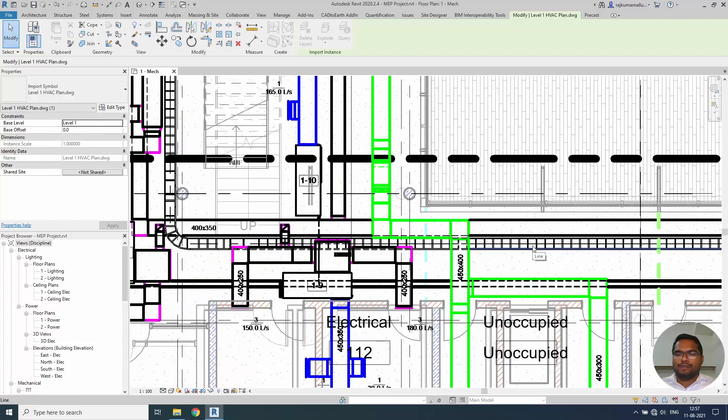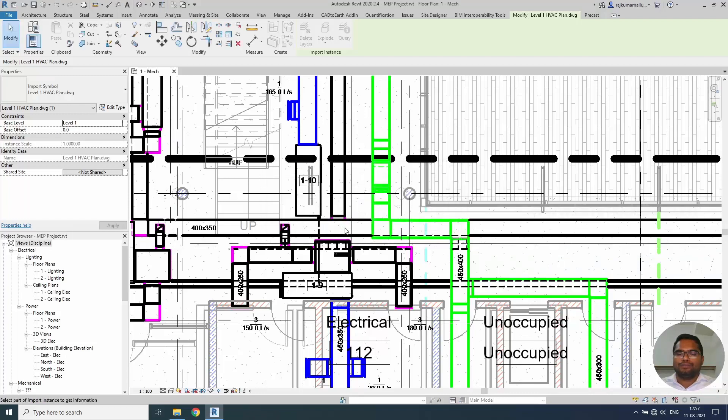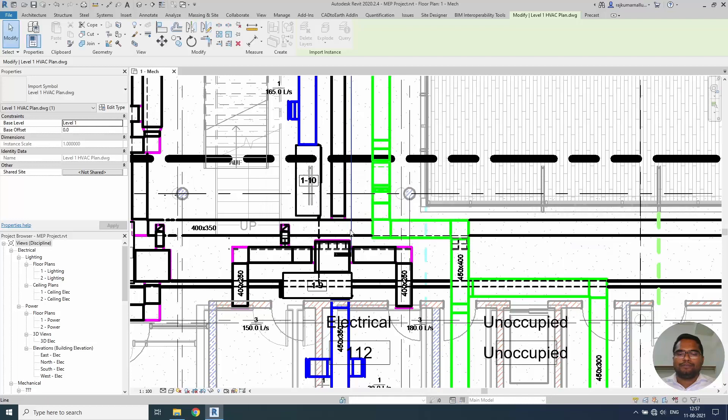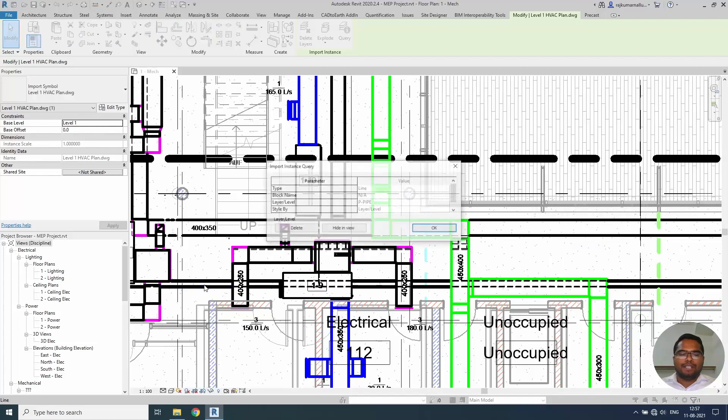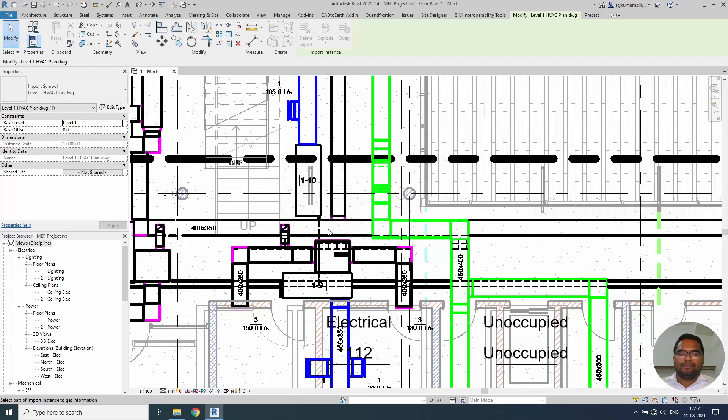So I will simply click OK. I will go to this particular element. Say for example this line which is cable tray. I don't want to see them in this view. So hide in view. Similar way I will click this one. It is a cable tray center line. I don't need them. And this line it will be pipe line. I don't need them in this view.